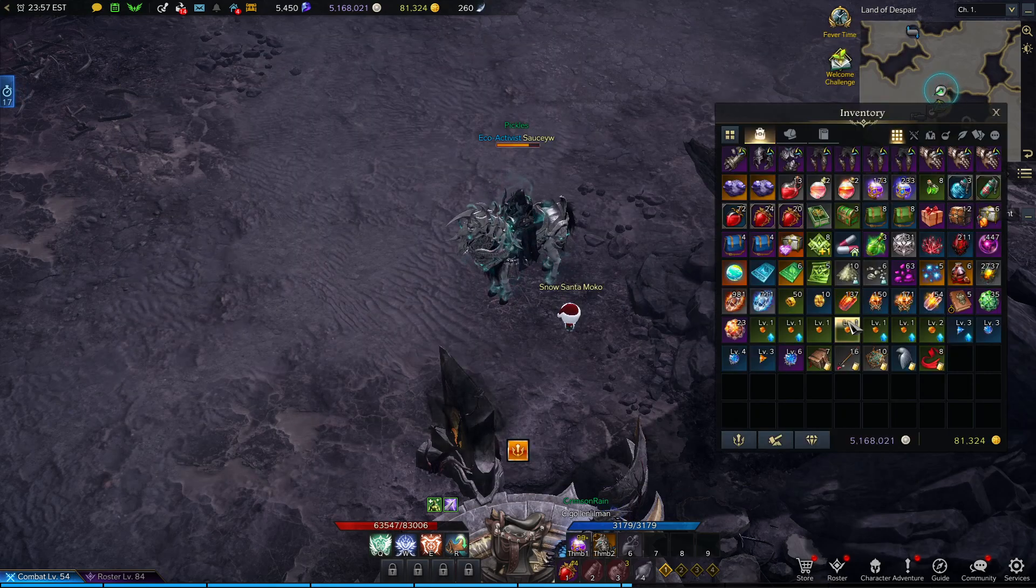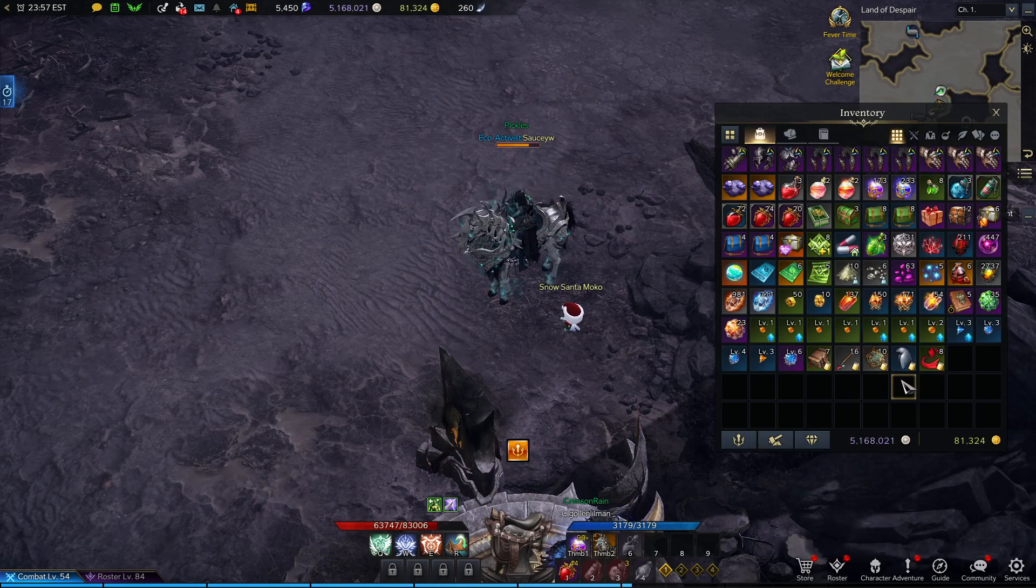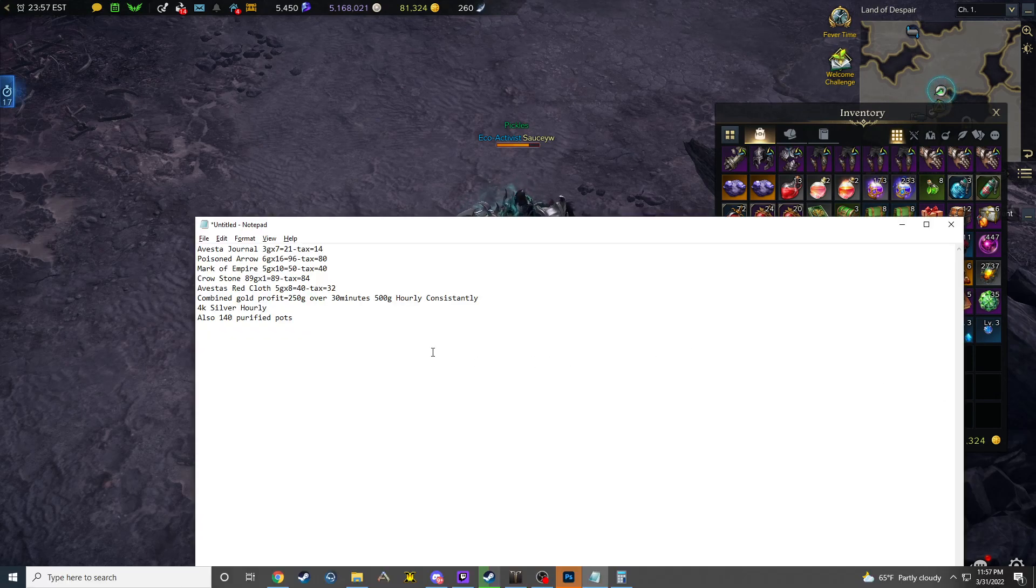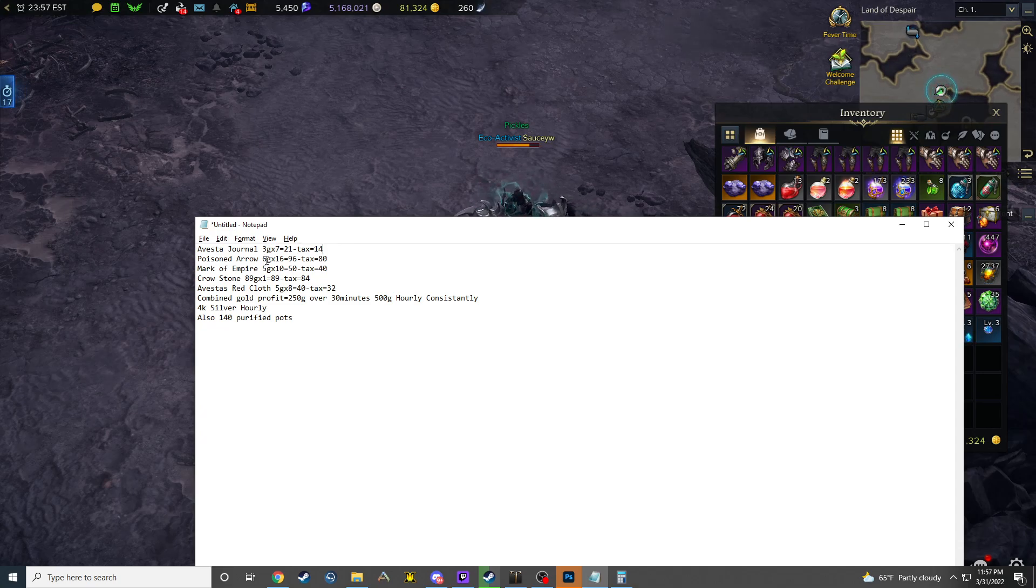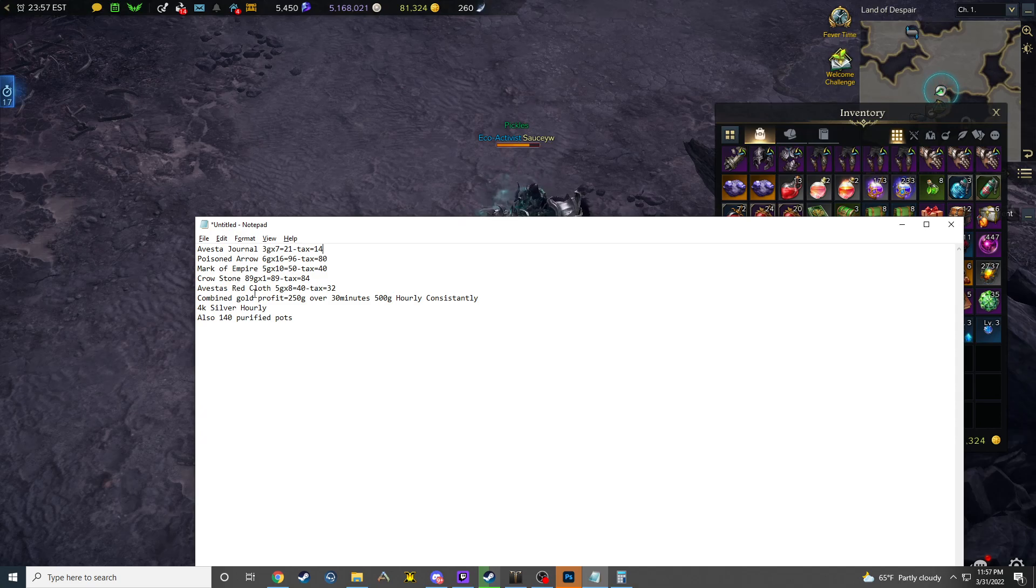So this is what I got over 30 minutes. If I show you the price check on everything: Vesta's Journal, they're 3 gold each. Poisoned Arrows are 6 gold each. Mark of the Empire is 5 gold. Crowstone is 89 gold. And a Vesta's Red Cloth is 5 gold.